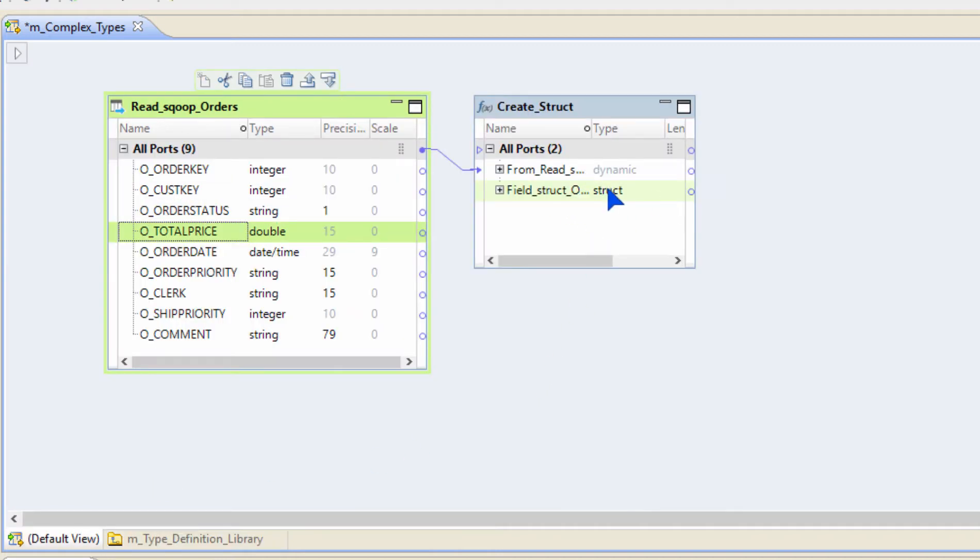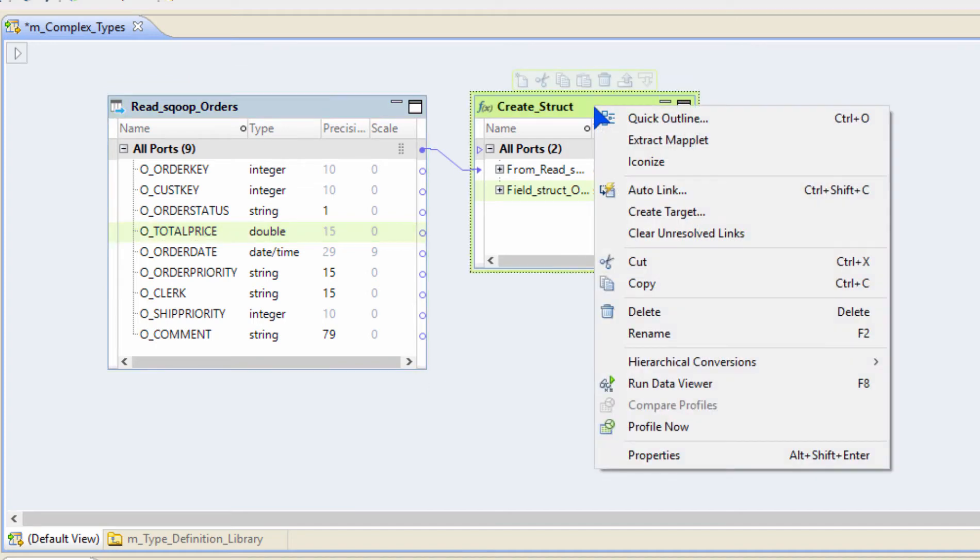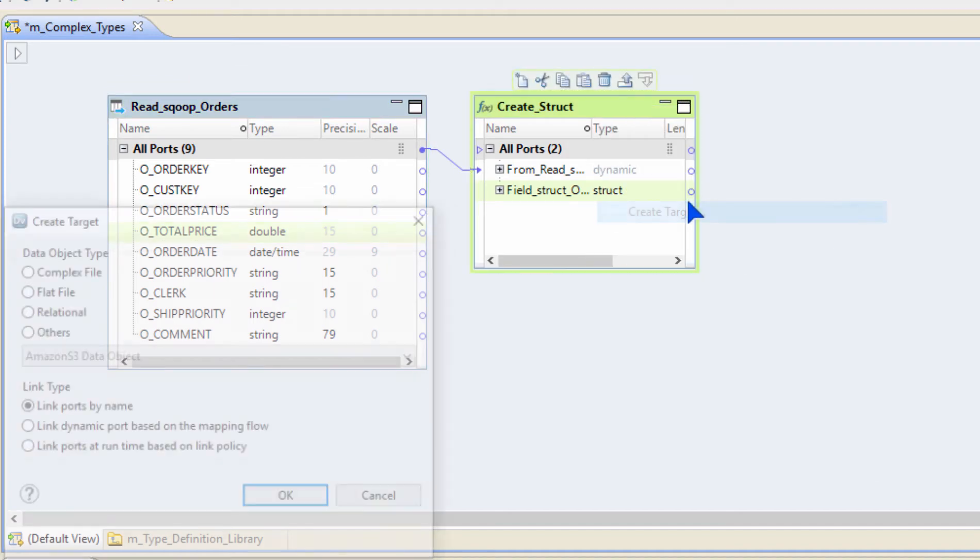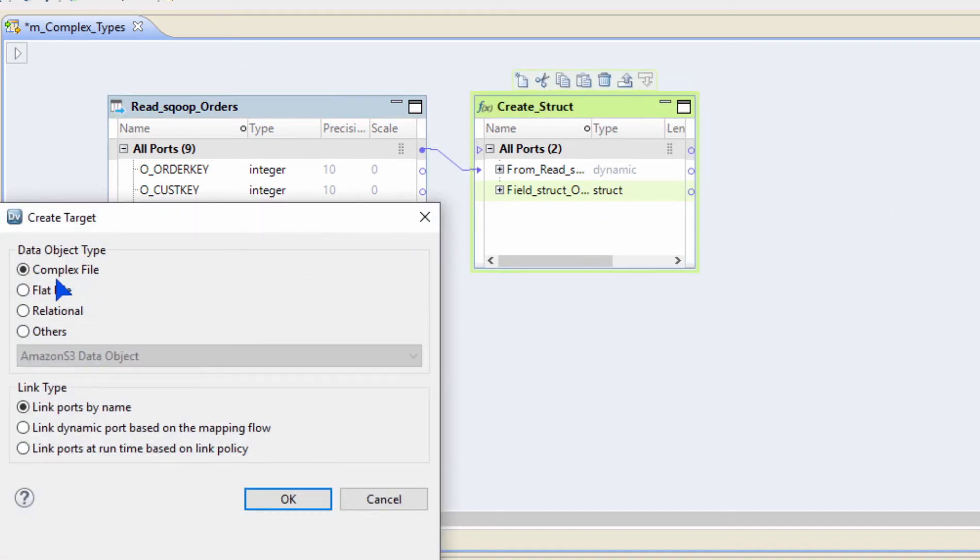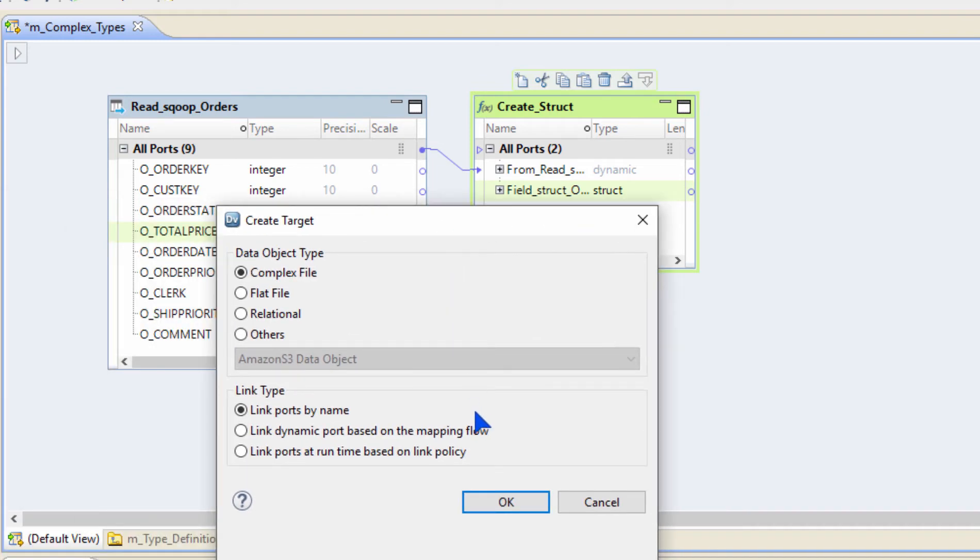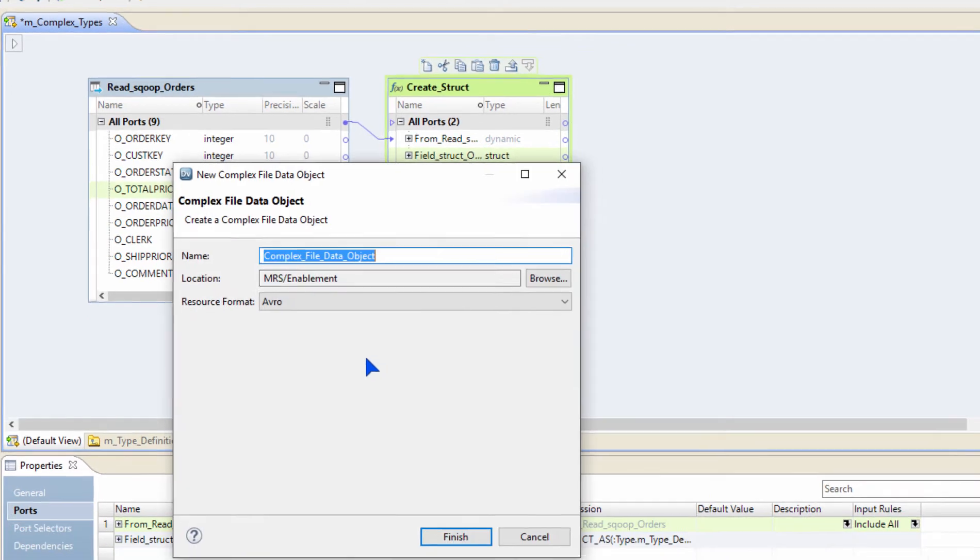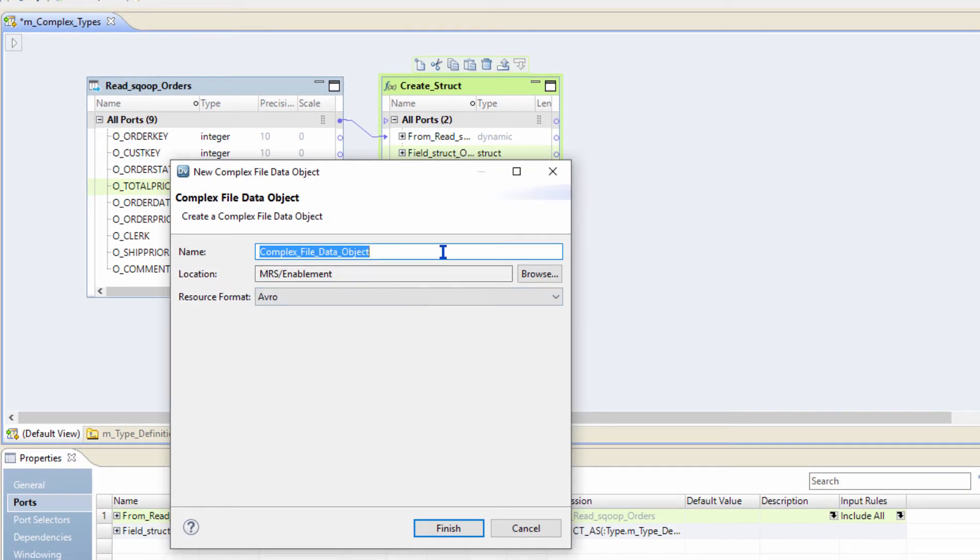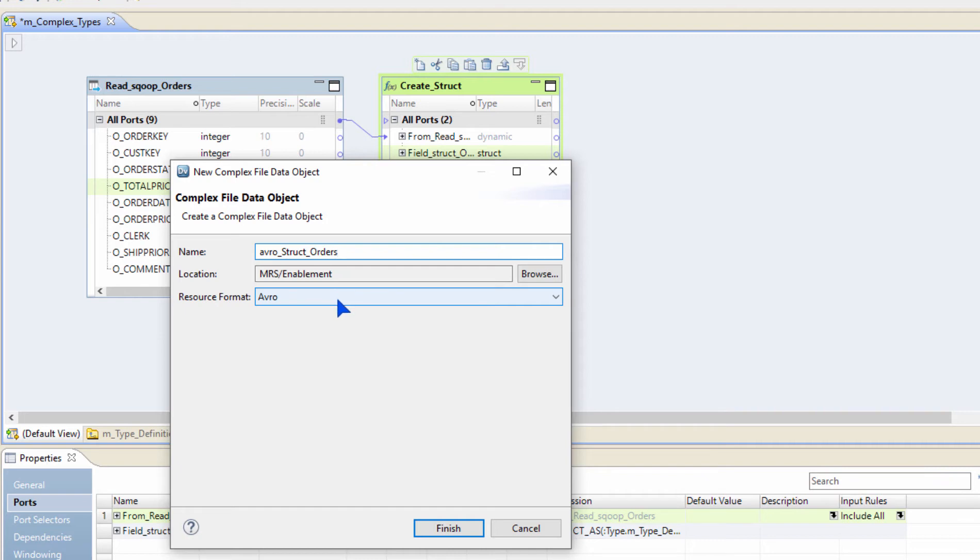And now once I have a struct, or once I have all the data model that I need, I can use the create target functionality to create a complex type or complex file, for example, and then write the struct to an output file. Let me demonstrate how simple that is. I'm going to choose a complex file. And let's say I want to create an Avro file, so I'm going to call it as Avro_struct_orders. I'm going to leave the resource format as Avro default, and then click finish. That's it. Now a target is created for me which has all the columns coming from my input, and then the struct is automatically mapped to this particular column in my target. Now I could just go and run this mapping. It is very easy to create a struct.